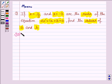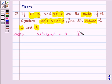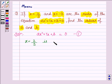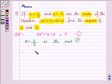Let's now move on to the solution. The given equation is ax squared plus 7x plus b is equal to 0, let us name this as equation 1. We are given that x is equal to 2 by 3 is the root of equation 1. Therefore, x is equal to 2 by 3 satisfies this equation. So, we put x is equal to 2 by 3 in this equation.